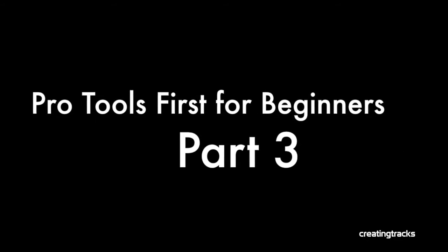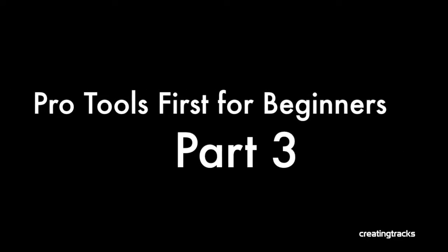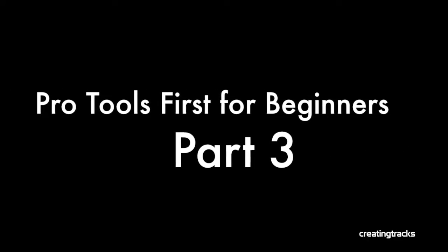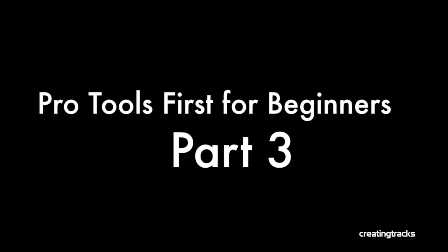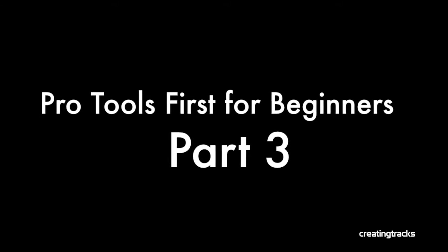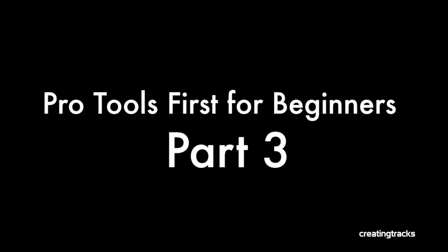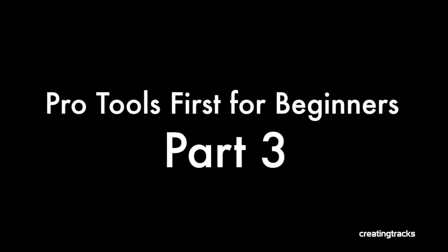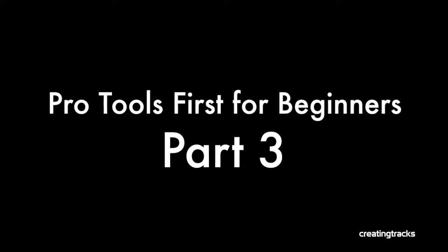Welcome to Pro Tools First For Beginners Part 3. Now this is really exciting. We're finally going to go ahead and create some real music.